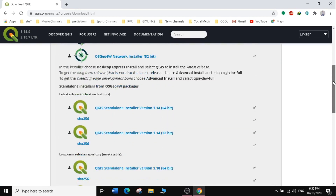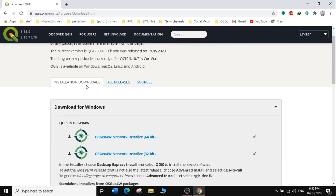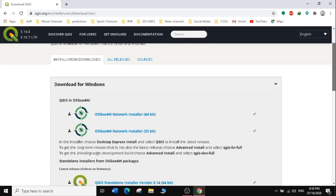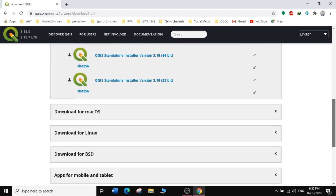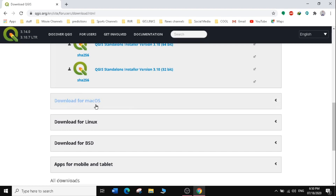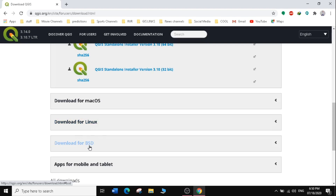Clicking Download takes us to another page showing Installation Downloads, All Releases, and Sources. All Releases shows previous releases. Let's scroll down to see the options available: we have Download for Windows, Download for macOS, and Download for Linux.